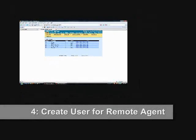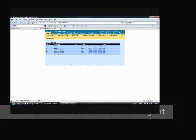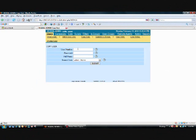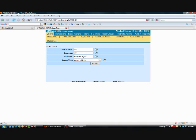We go to copy user. And I'm going to copy this from 101 to 555. I'm going to call this remote agent 555.